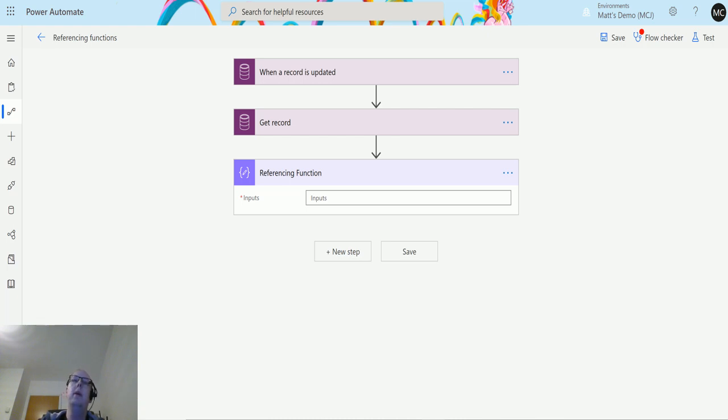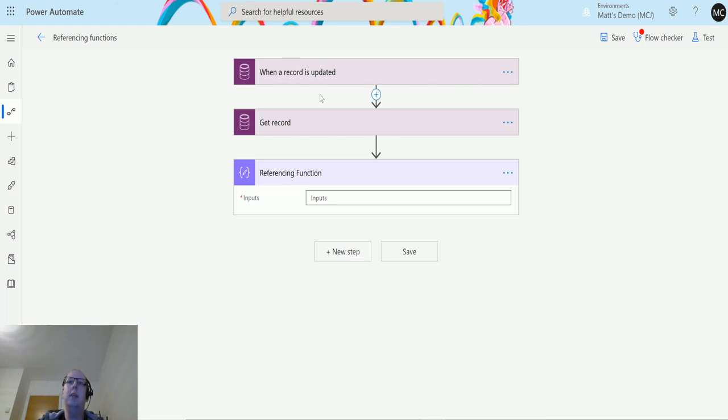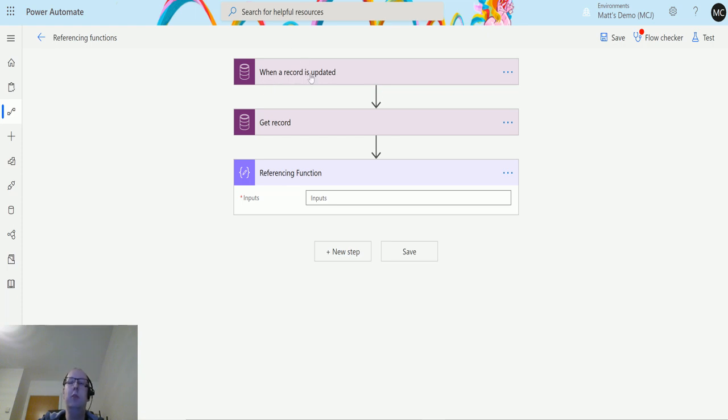I'm in Power Automate. I have a CDS triggered flow and the CDS trigger is when a record is updated. What I will demonstrate to you is using this function when we have this style of trigger instead of the manual trigger that I usually use in videos.